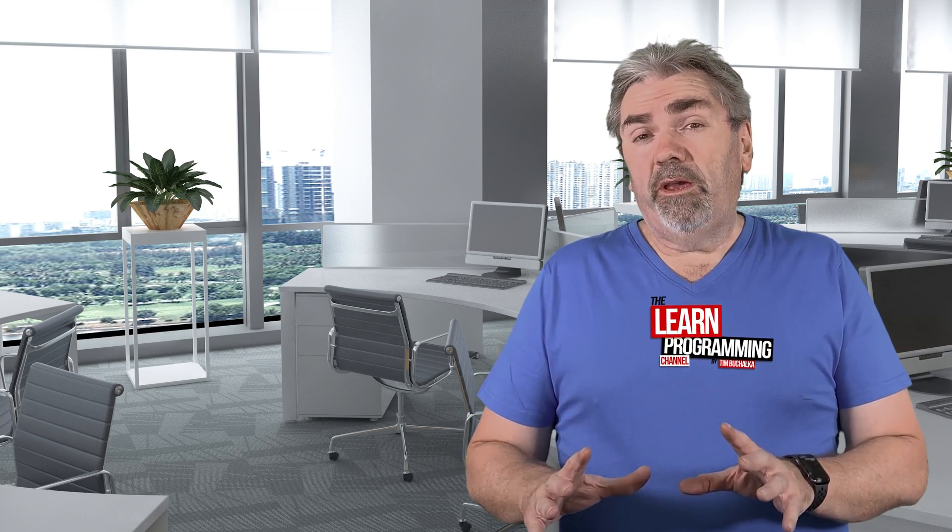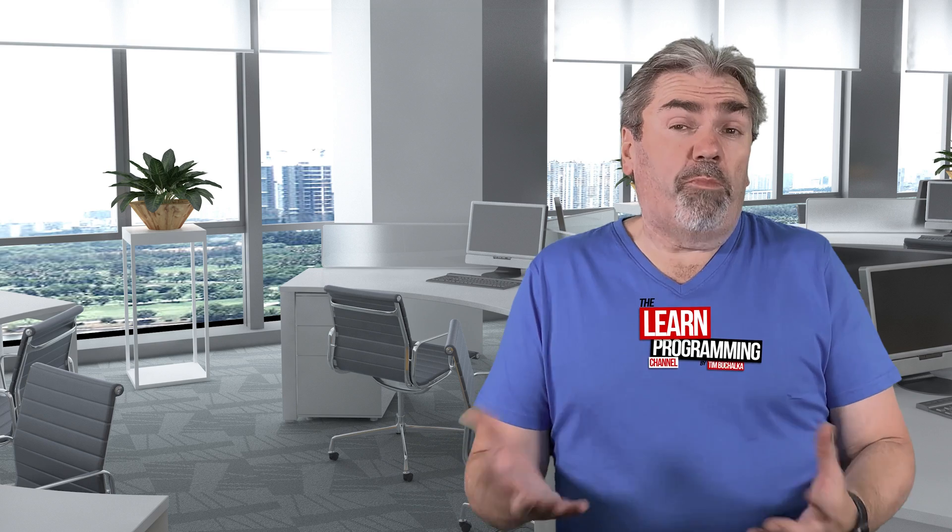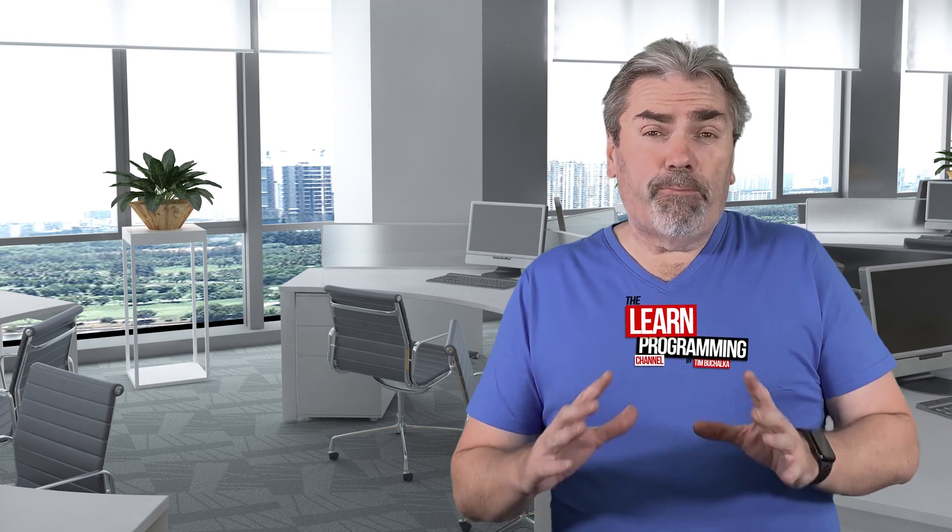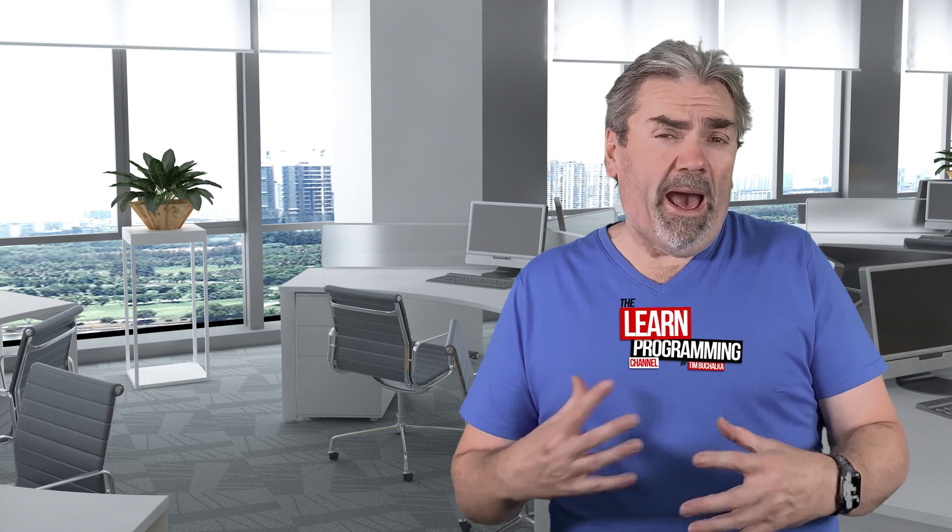The question I often get from people is, do I need to be good at math to succeed or to become a good programmer? And the short answer to that is no, but it does depend on which part of programming you want to get into.